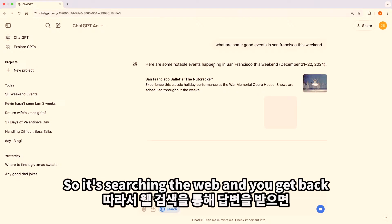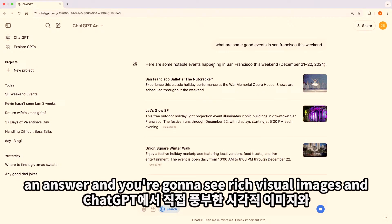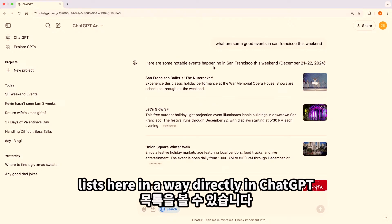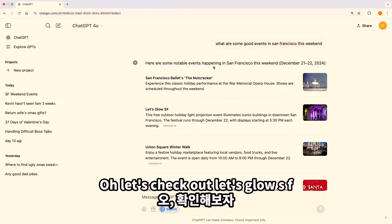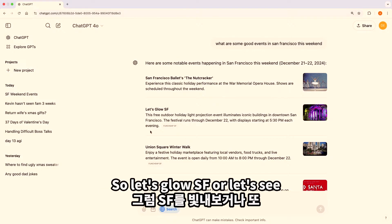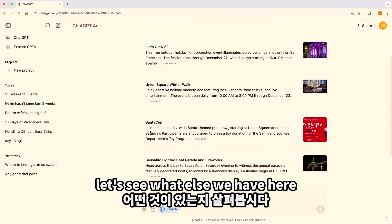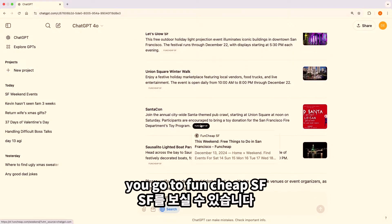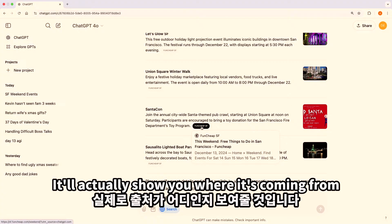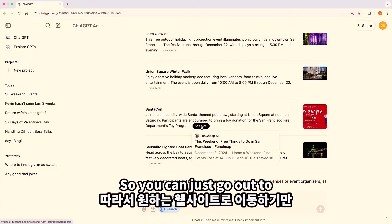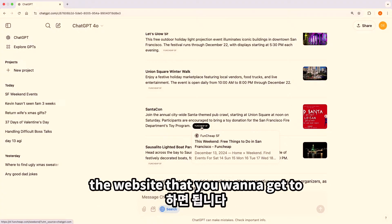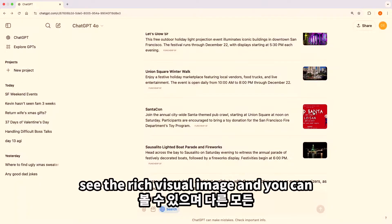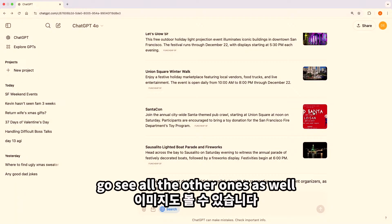It's searching the web and you get back an answer. You're going to see rich visual images and lists directly in ChatGPT. Let's check out Let's Glow SF — and there's also SantaCon. You can see where the results are coming from — it shows Fun Cheap SF, for instance — so you can go out to the website you want. If you click here, you can also see the rich visual image and all the other results as well.